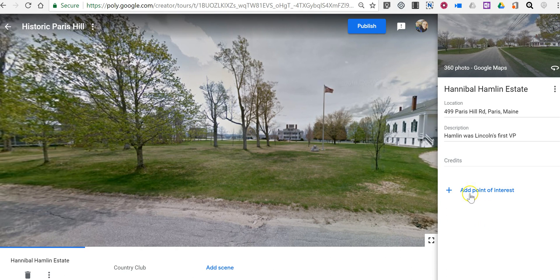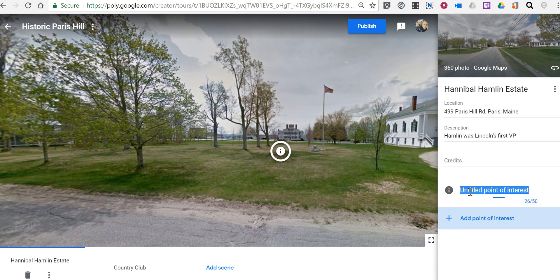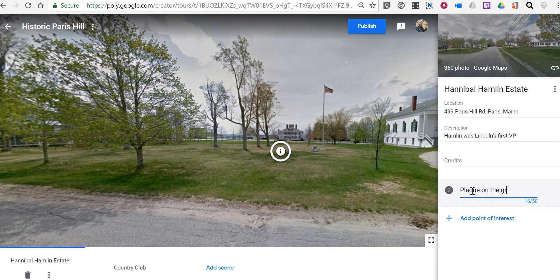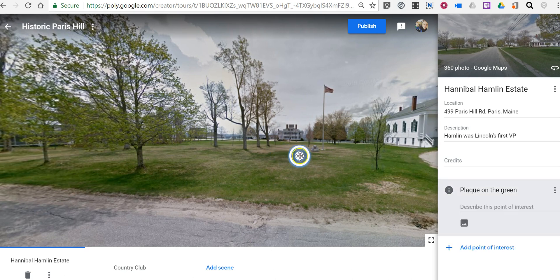Try as I might, I can't zoom in enough to show what that plaque says. So what I'm going to do is add a point of interest and I'm going to call this one "plaque on the green," and I'll move my point of interest a little closer to that rock. And now I'm going to add an image overlay.